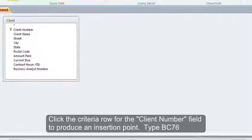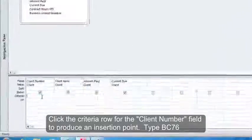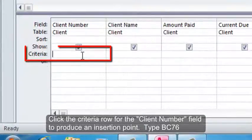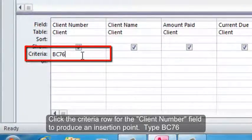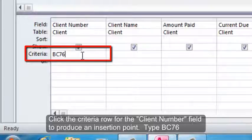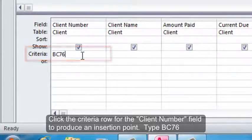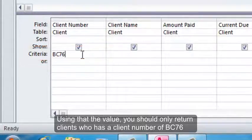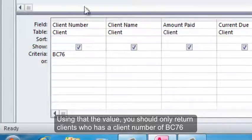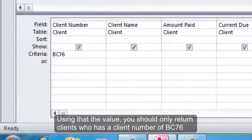Click the Criteria row for the Client Number field to produce an insertion point. Type BC76. Using that value should only return clients who have a Client Number of BC76.